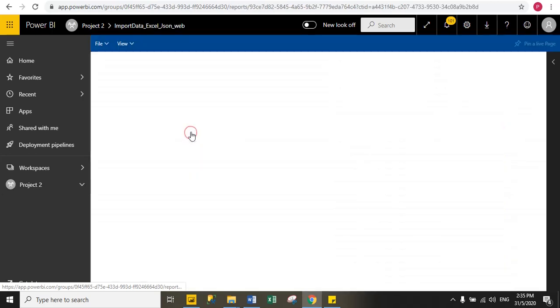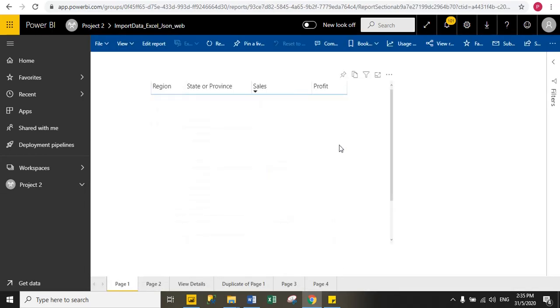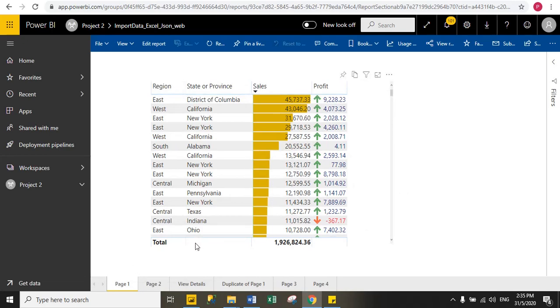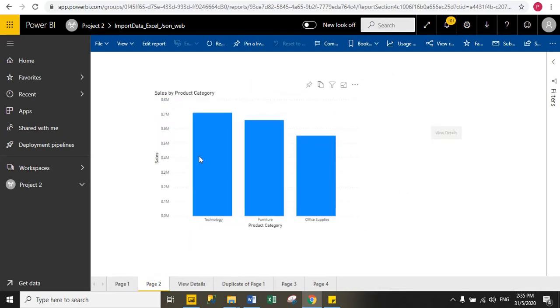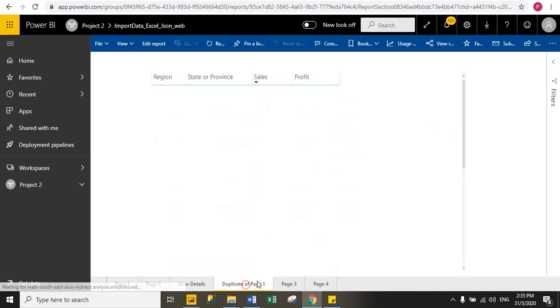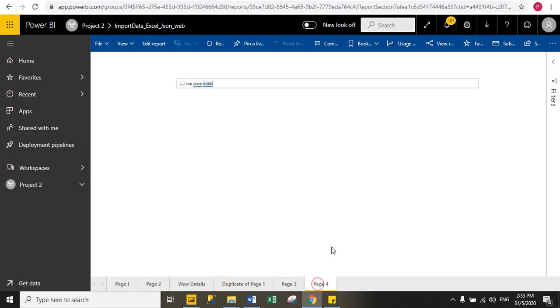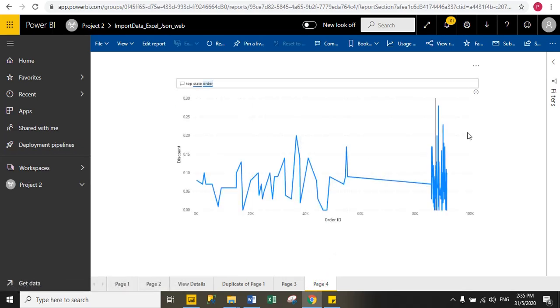When I open this report, here I have six pages under that report. You can see here, this is page one, here I have table visuals. In page two, I have column chart, and same in duplicate page one, I have table visuals, and in page four, I have some line chart.